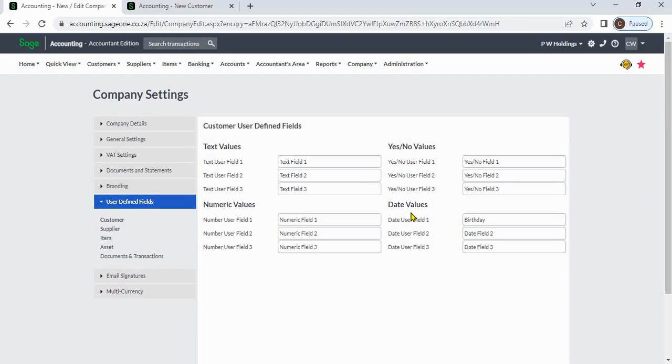You can add 12 additional fields for each customer: 3 text values, 3 numeric values, 3 yes/no values, and 3 date values.